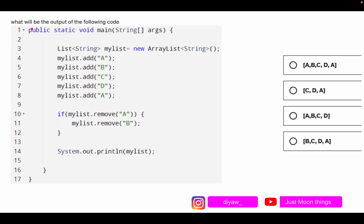The question asks: what will be the output of the following code? We have a main method with a List of type ArrayList named 'myList'. We add elements one by one — first 'a', then 'b', then 'c', then 'd', then 'a' again. After that, we have a condition: if myList.remove('a') returns a value, then remove 'b', and then print myList. A list is basically a consecutive memory location where we can add elements dynamically.